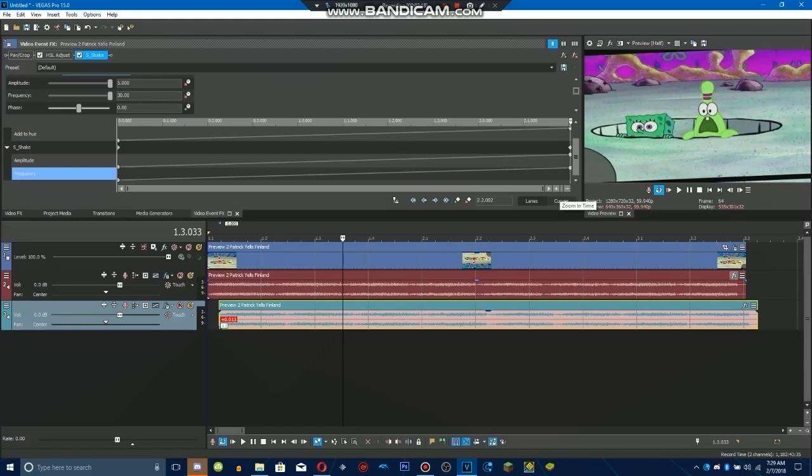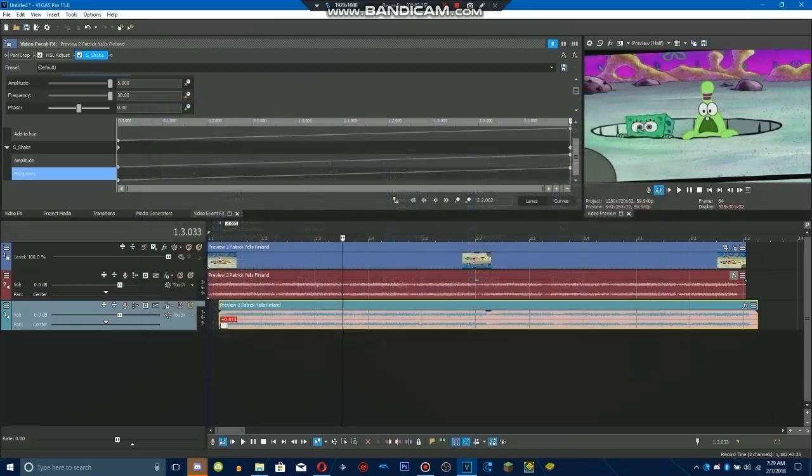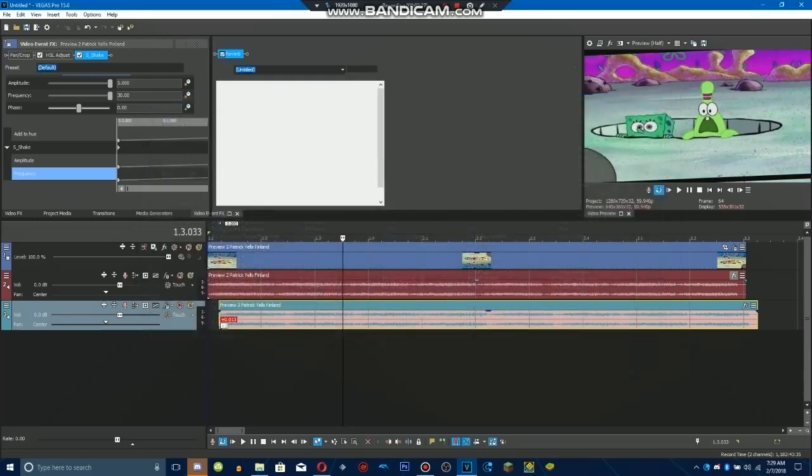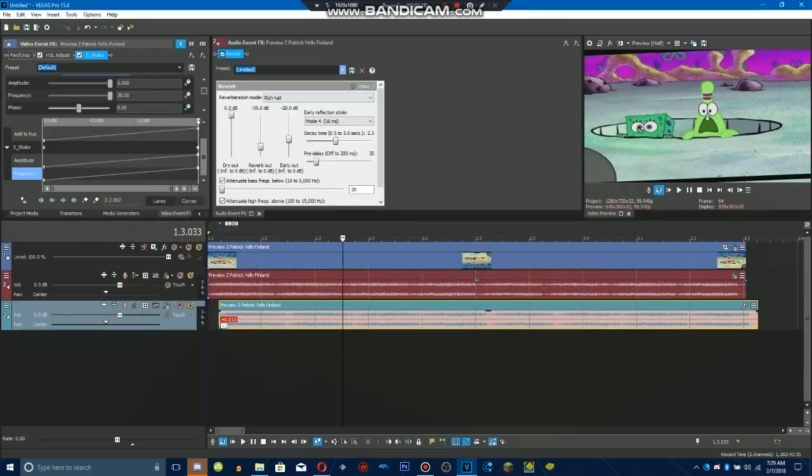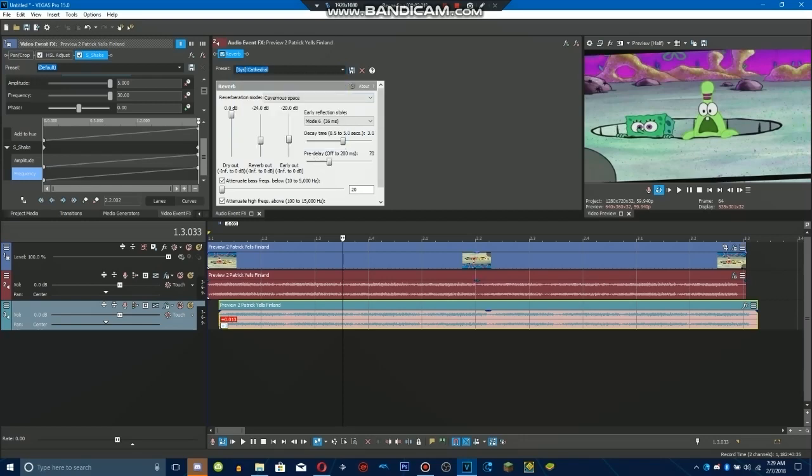And then for the first track, do reverb and then do distortion. Okay, here's the moment.